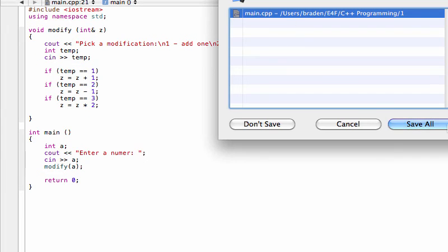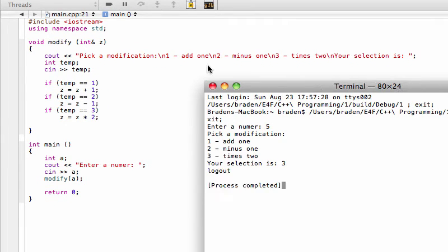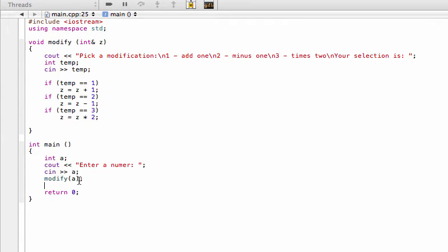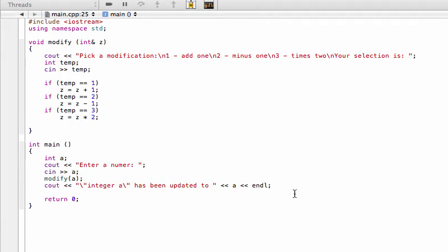Now we need to display the result. Back in main after calling modify, we add a cout statement saying 'integer a has been updated to' and then output the new value of 'a'. We use backslash-escaped quotation marks for formatting. The user inputs five and we modify it, then print the updated value. We add an endl and return zero.